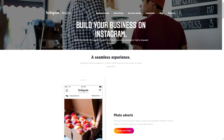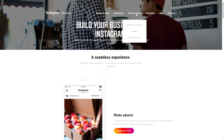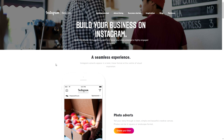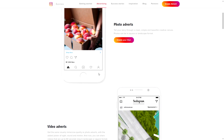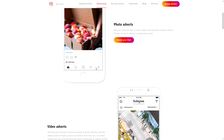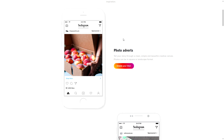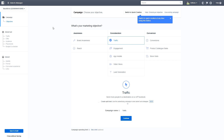This is the Instagram Business advertising homepage. In a previous video I showed you the different types of Instagram ads, but in this video I'm going to show you how to create an Instagram ad using the Facebook Ad Manager. We're creating a photo advert, so click 'Create Your Own' and it will open the Facebook Adverts page. You can also find the Facebook Ad Manager by going to facebook.com and heading to the Advert Manager.